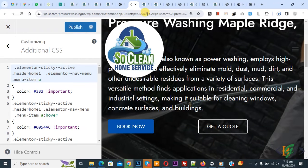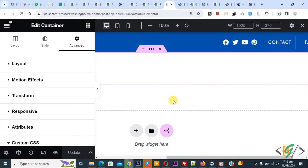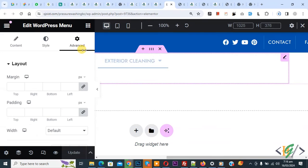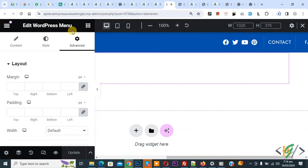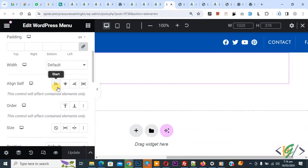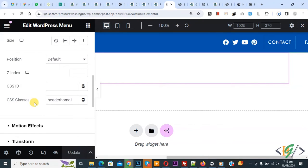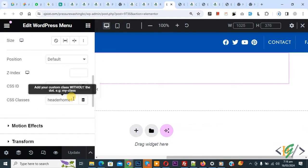Now go to the header section. This is our menu — click on it. We are in Edit WordPress Menu and in the Advanced section. Scroll down and you see CSS classes: 'header-on-one'. We are using this CSS class in our custom code. So we are applying custom CSS on a specific menu by using this custom CSS class.